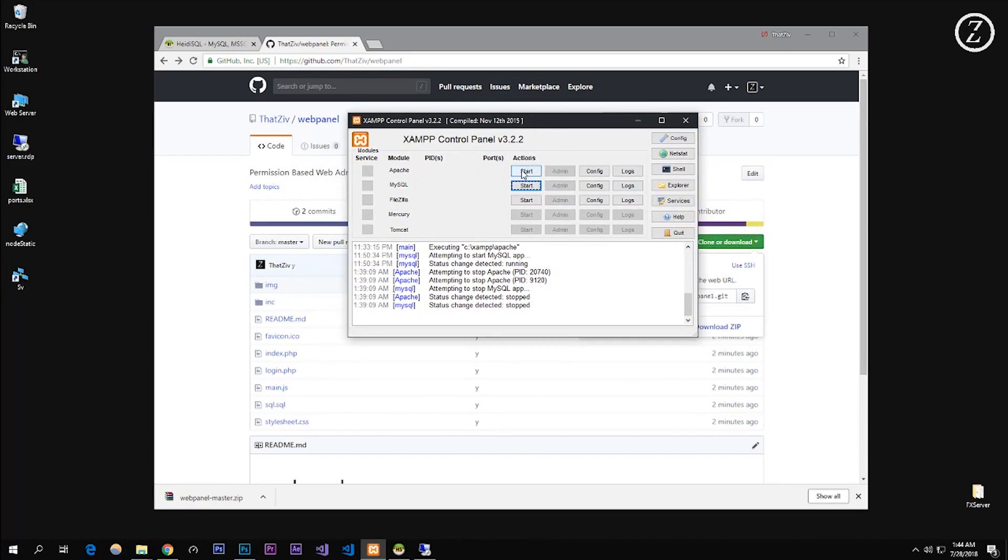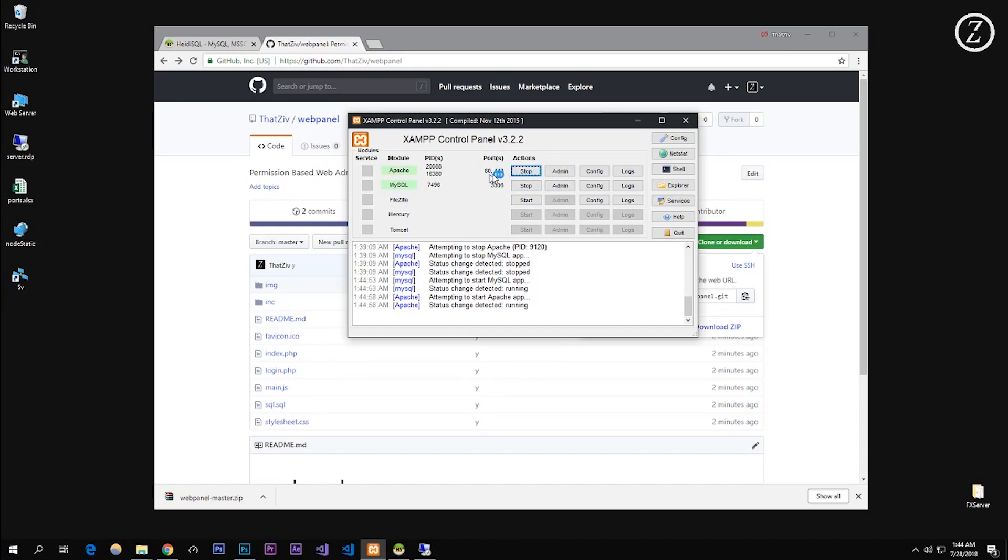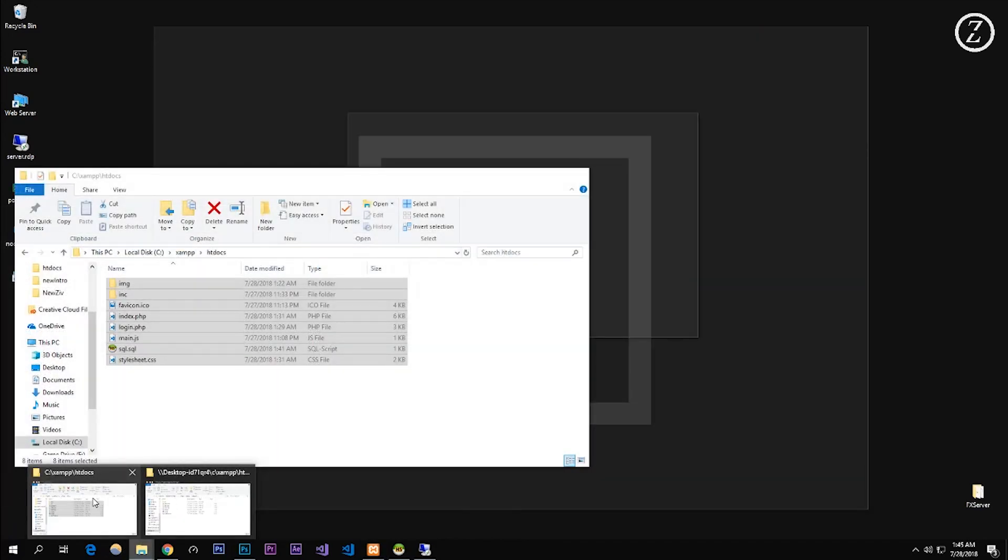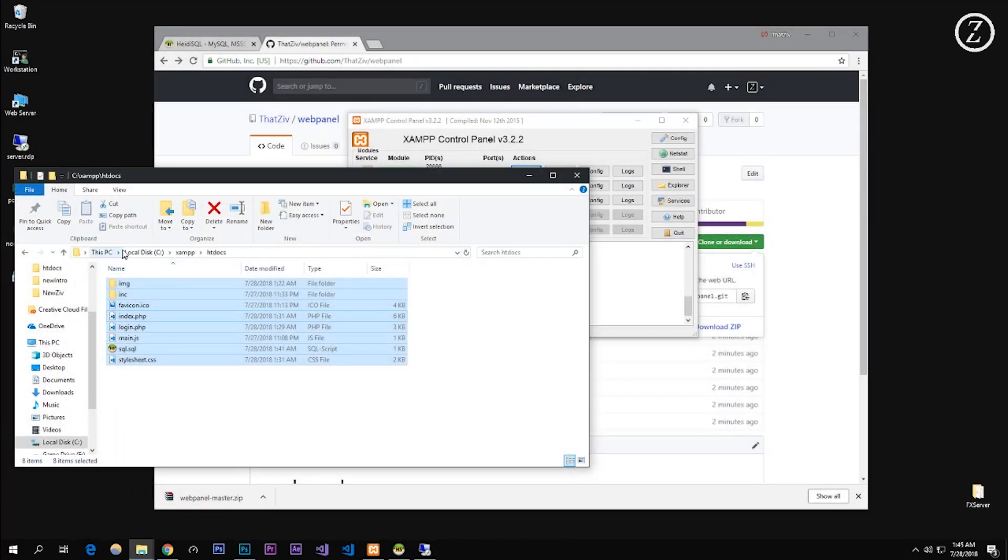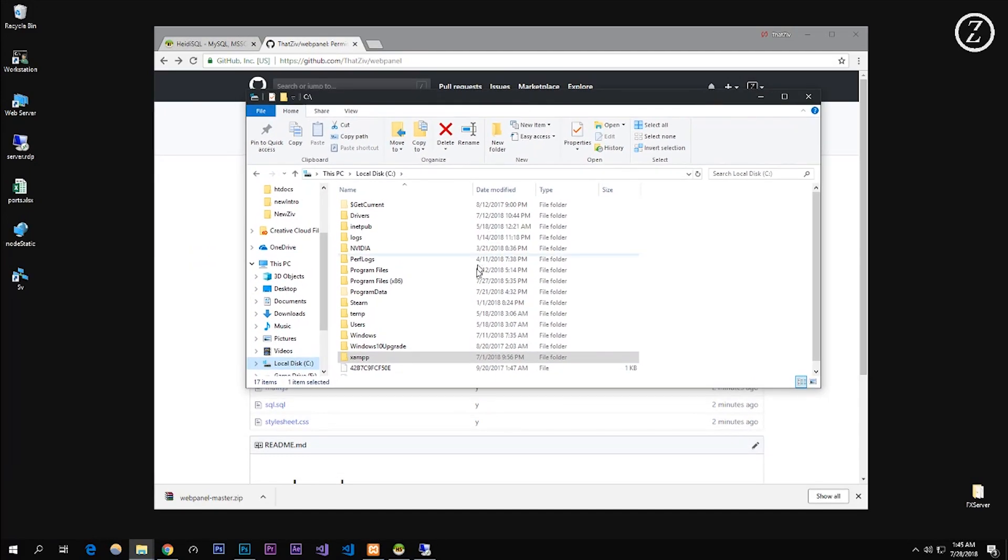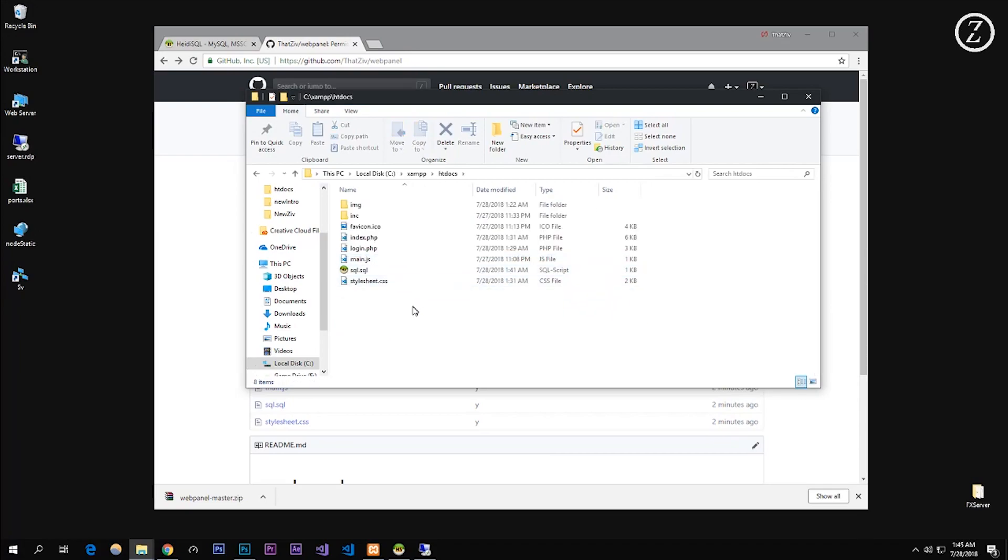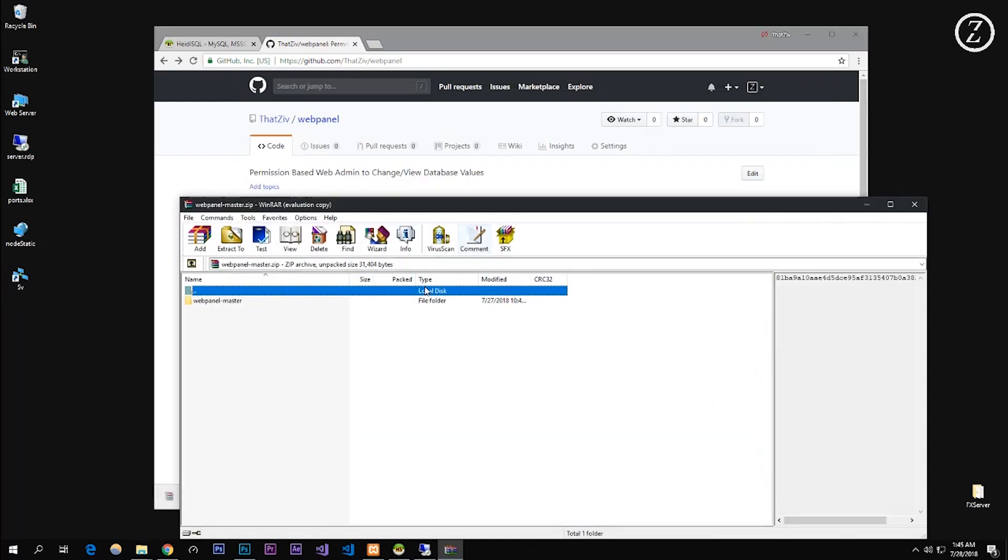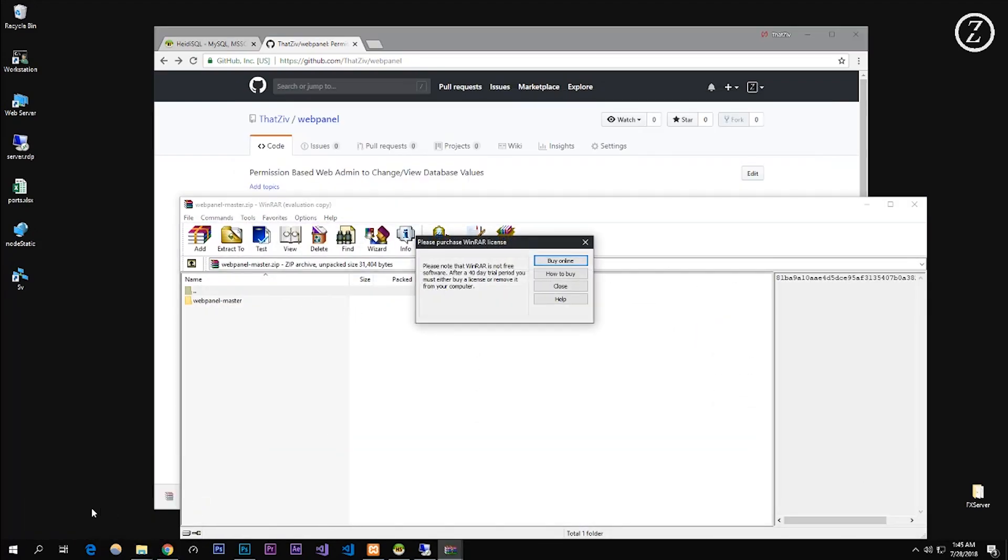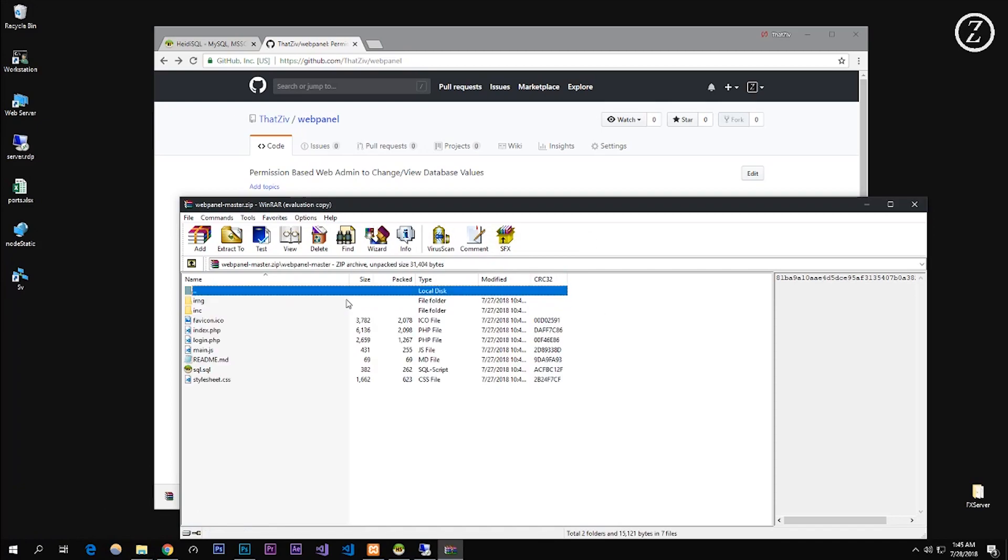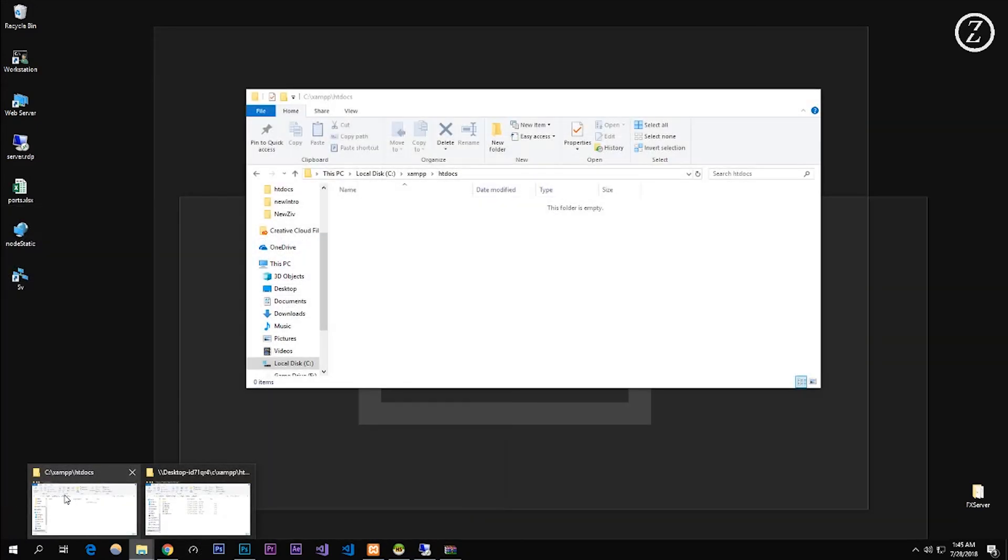In ZAMP you usually have your MySQL started and also your Apache for the admin for MySQL. So you have these two on. Now you're going to want to go to your C drive here, and then go to ZAMP and go to HT docs. And here I'll delete this because it won't matter. Right here, just drag in the web panel.